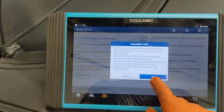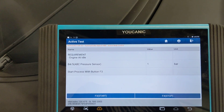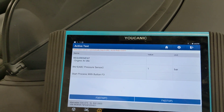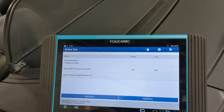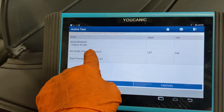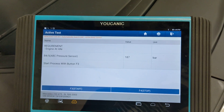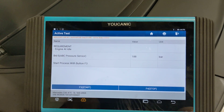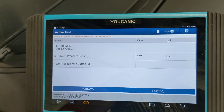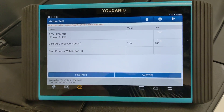Press OK through the instructions. The engine is going to need to be running in order to carry out this procedure, so start the engine. Once running, check that the ABC pressure sensor reads over 180 bars — if it's not, you have an issue. Engine should be at idle, then press Start or F3 depending on what scanner you're using.